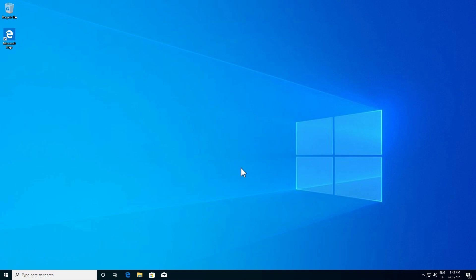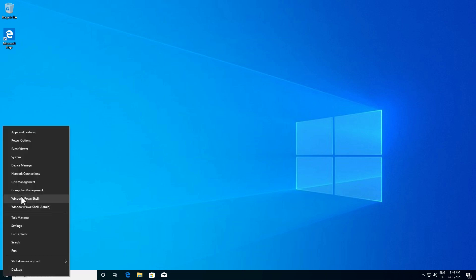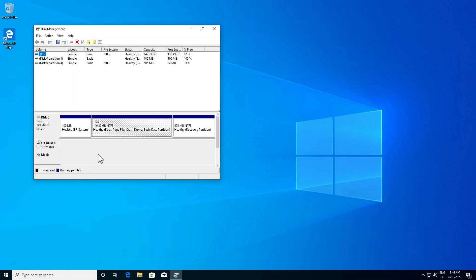So we are here on Windows 10 and the first thing we need to do is to make space for Ubuntu. Let's right click on the start menu and go to Disk Management.